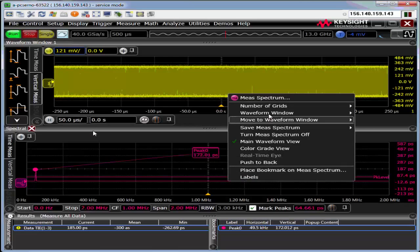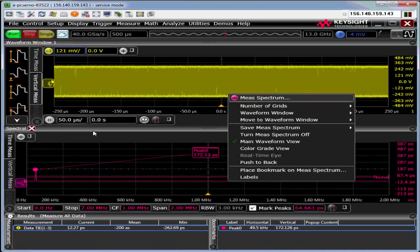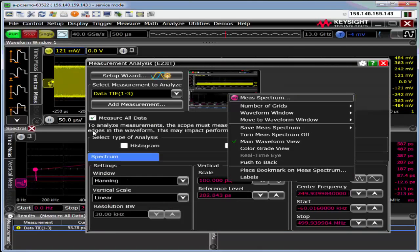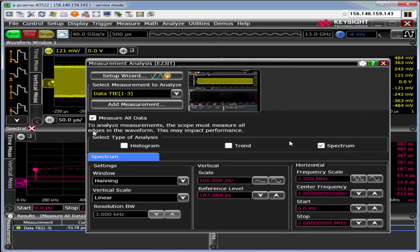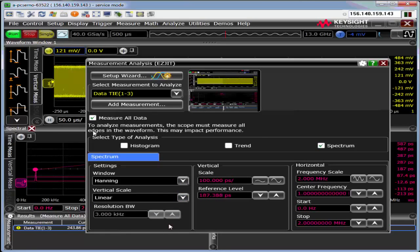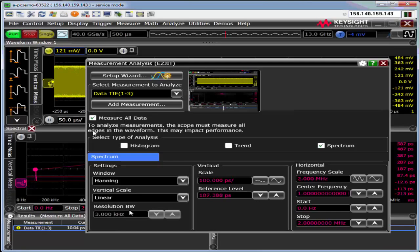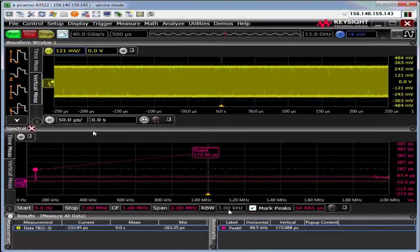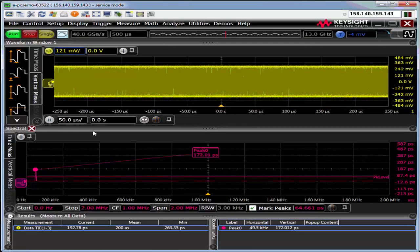You can right click on the spectral signal and you can get to the scale. You can also change your window type and your linear logarithmic and so forth. You can even control the scope sample rate and time capture by controlling the resolution bandwidth, which we also have here.